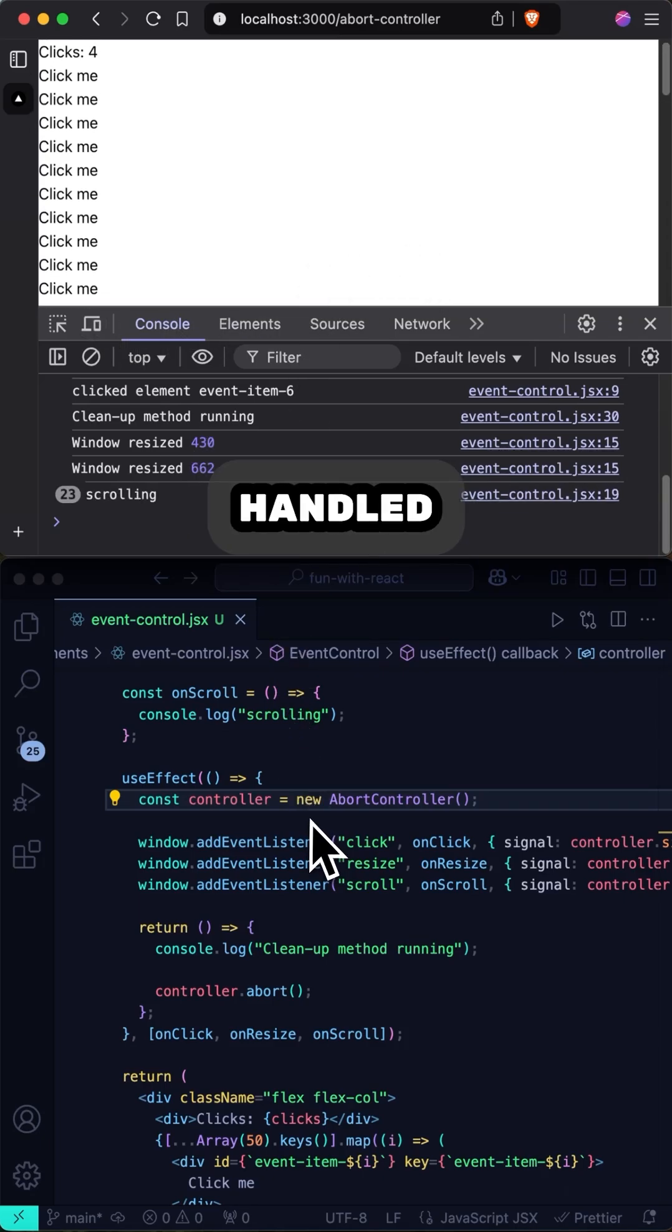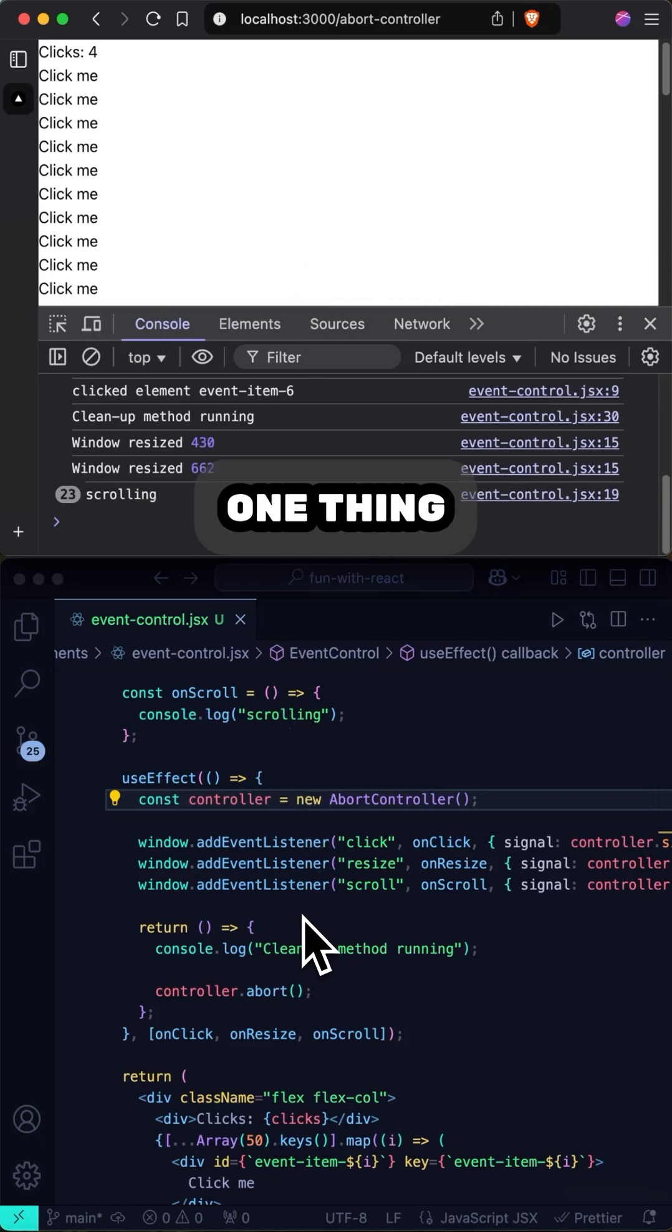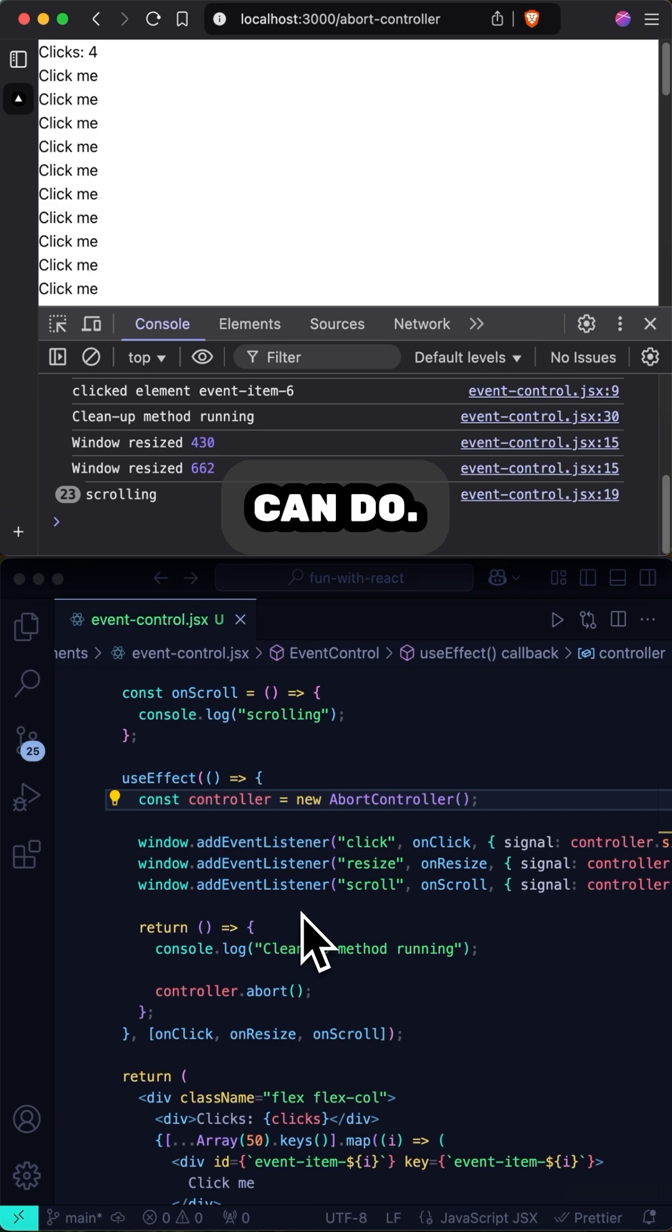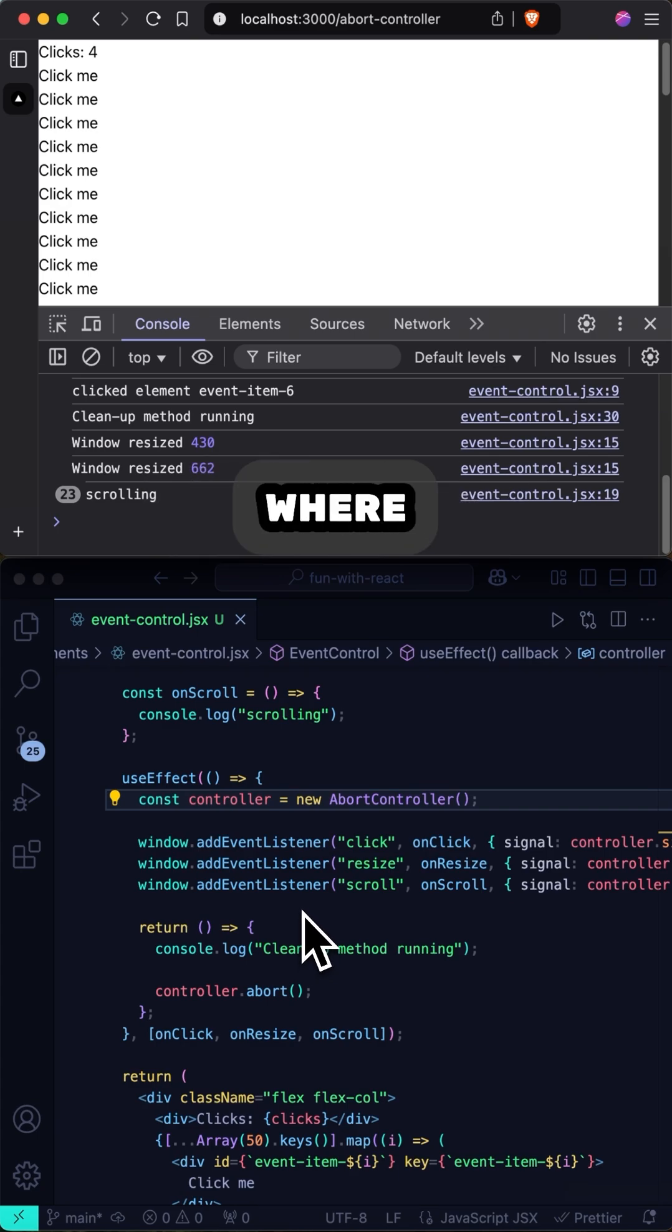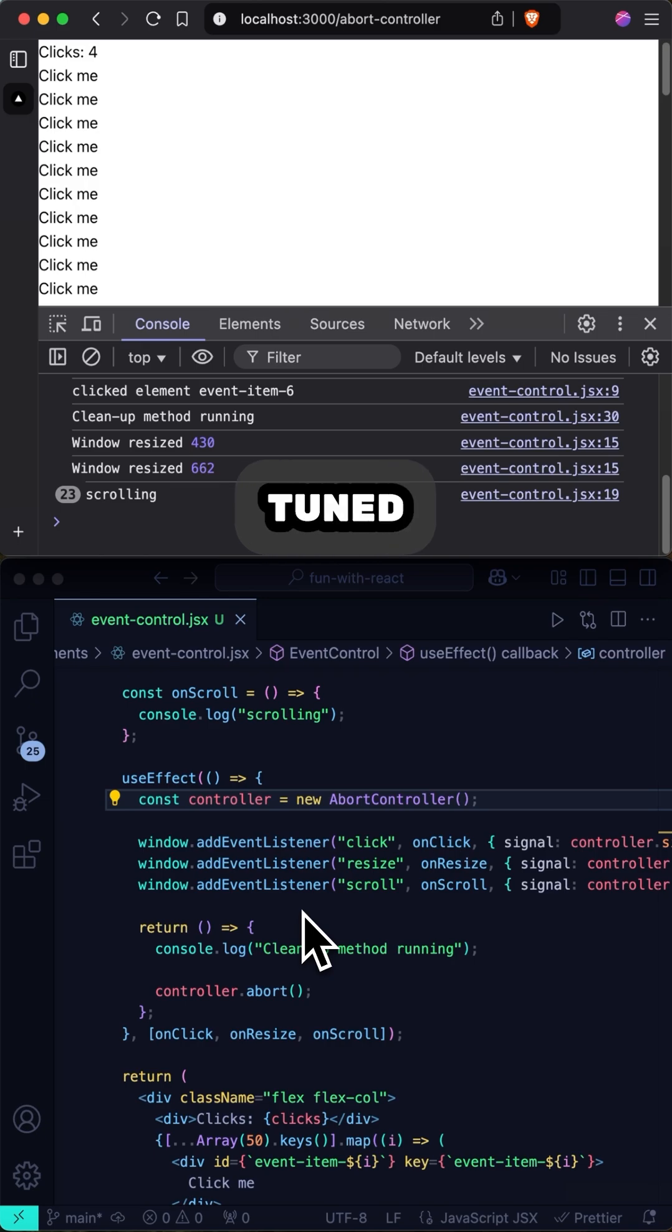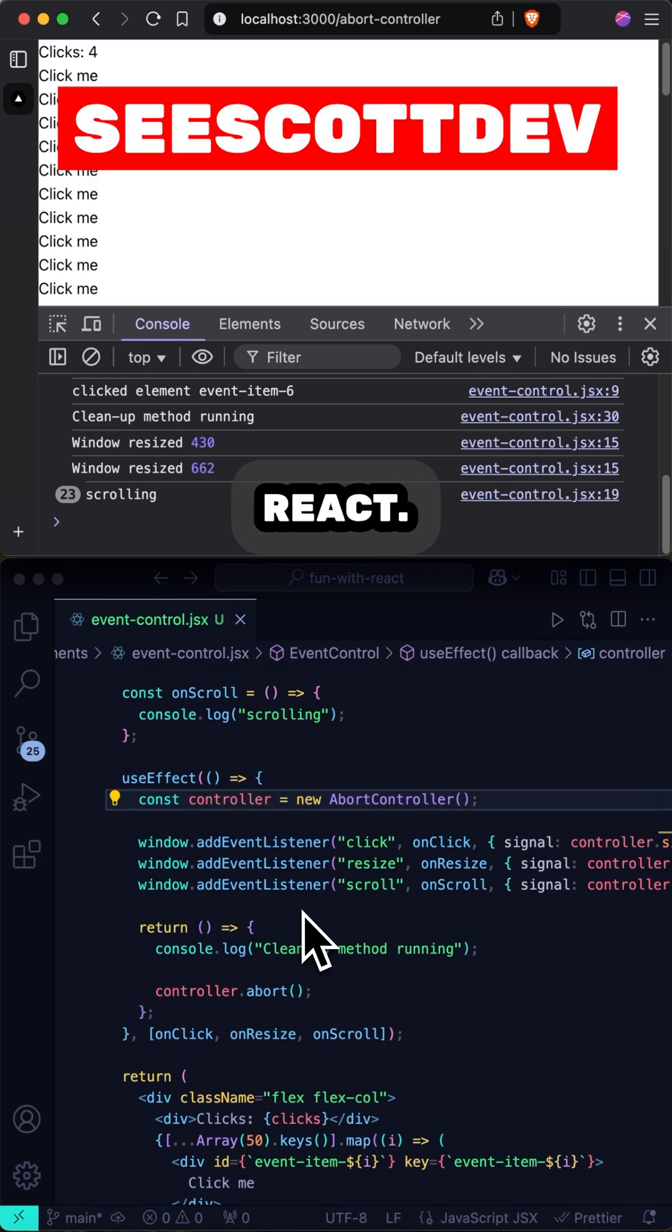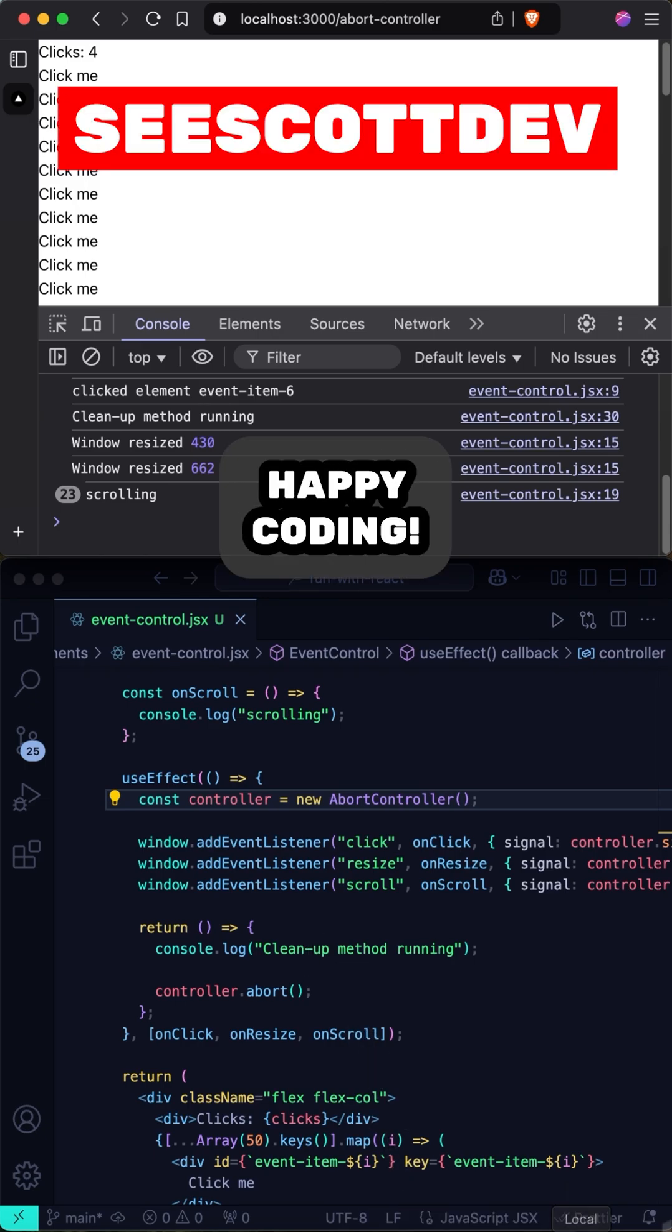It's just handled automatically. This is just one thing abort controllers can do. They can also help you stop fetch calls, set timeout, and more. But that's where we'll end this video for now. Stay tuned for more tips on React. Happy coding!